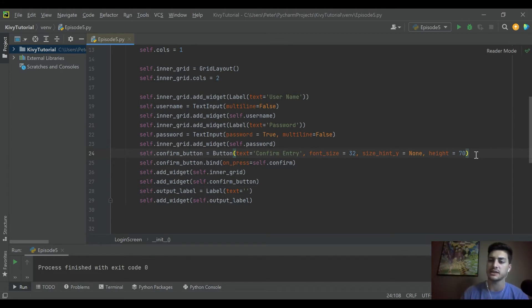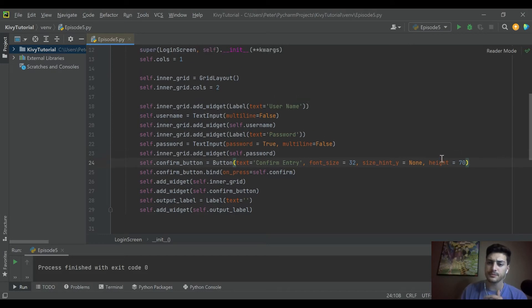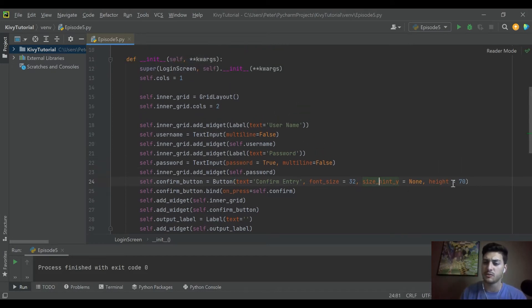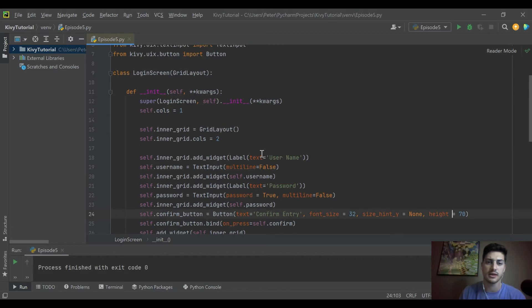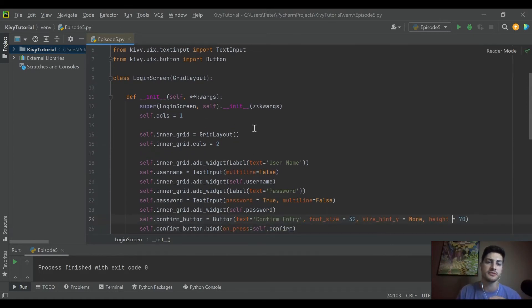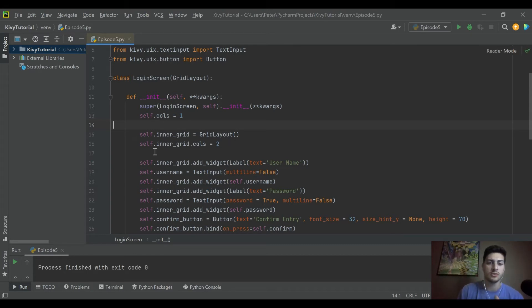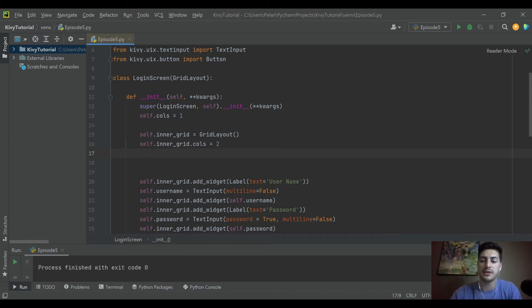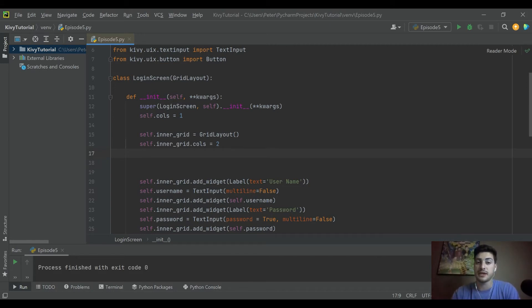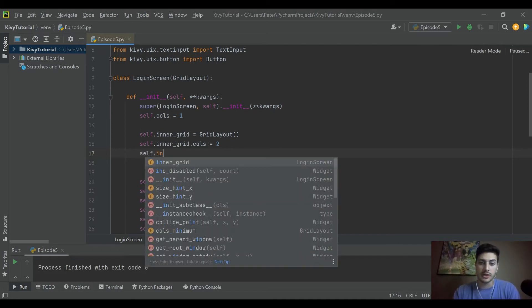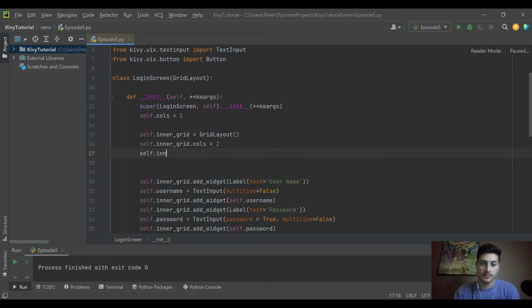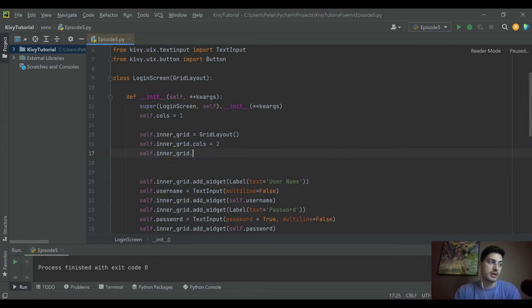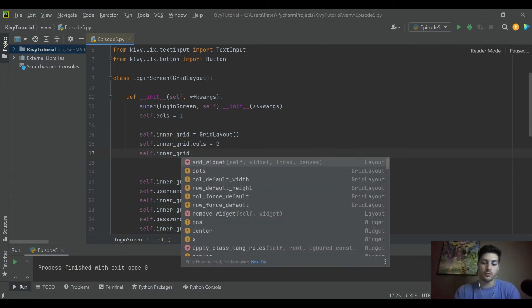So for now I won't apply the size_hint_y and height to the rest of the stuff because I'll go ahead and define it at a much higher level. So I'm gonna go into the inner grid and I'm gonna say that now I want everything inside that grid to be a specific height. So I'm gonna say self.inner_grid...